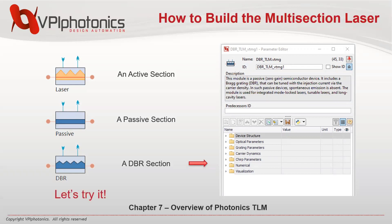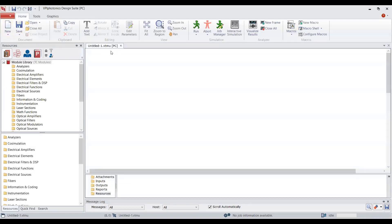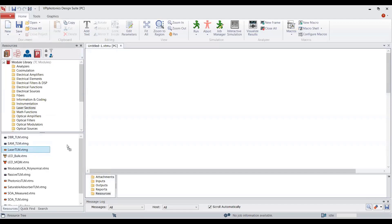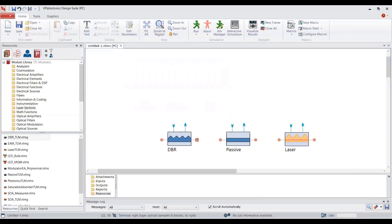Now it's time to simulate our laser on VPI's Design Suite. We switch to VPI Photonics Design Suite and create a new schematic. We are using only Photonic Circuits products for this simulation. In the module library you can find all necessary modules. Under laser sections you can find TLM modules. I need Laser TLM, Passive TLM, and DBR TLM modules. Let's connect the laser sections.